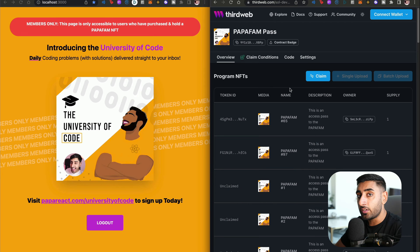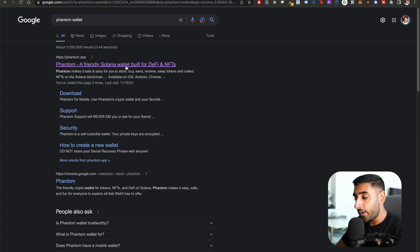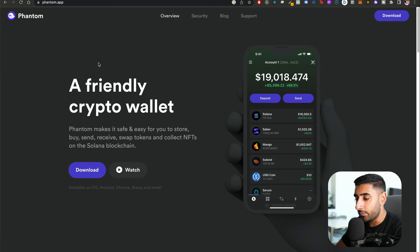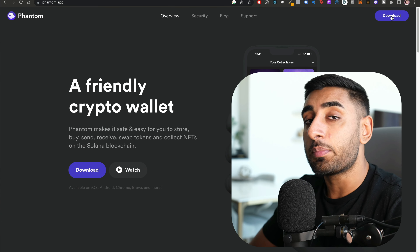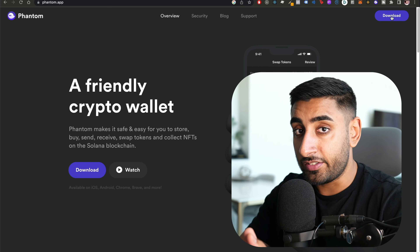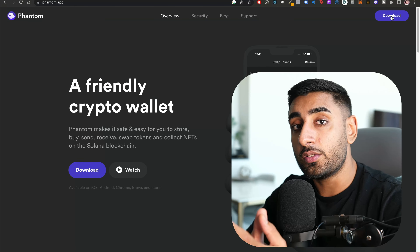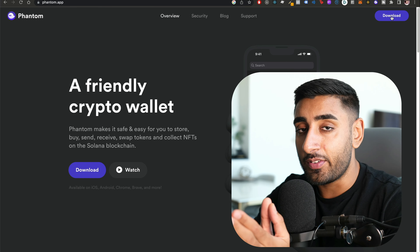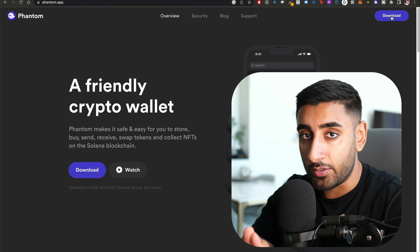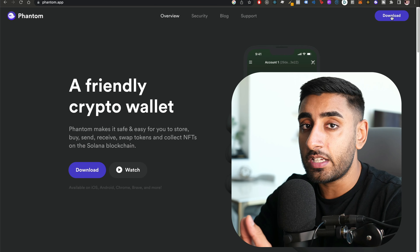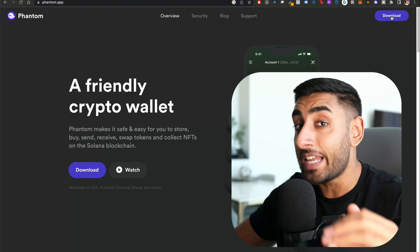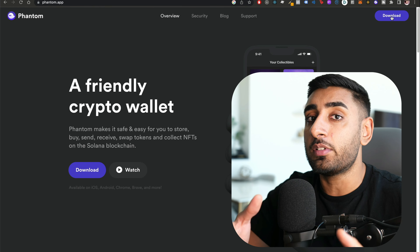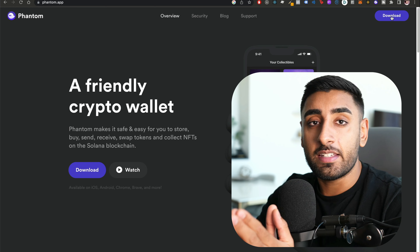We have two parts to this build: the Next.js build on the left and the ThirdWeb preparation on the right. First, we're going to set up a Phantom wallet. Head over to phantom.app and click the download option at the top. Follow the instructions and set up your first wallet. Pay attention when they ask you to take down your secret keys — keep those very secure.